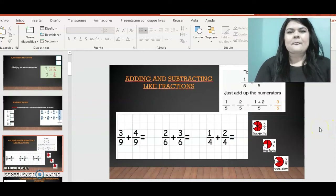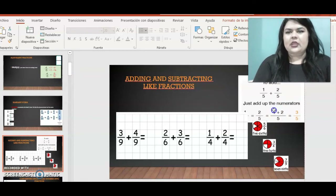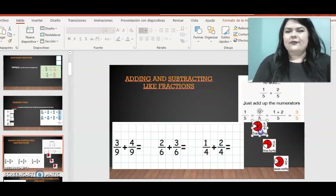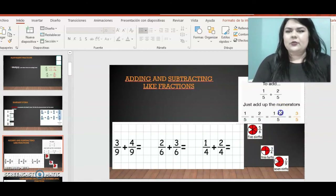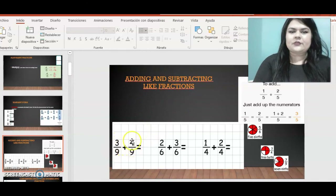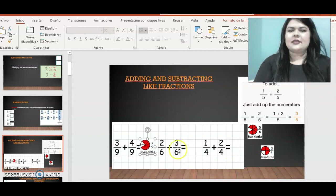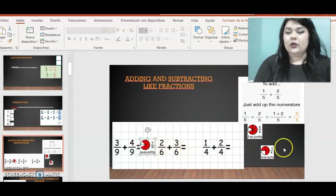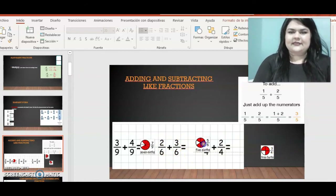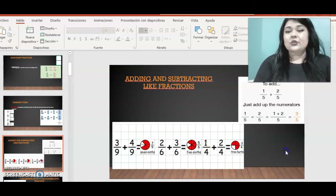Now we have adding and subtracting fractions. For adding or subtracting with the same denominator — called like fractions — the process is easy: three-ninths plus four-ninths equals seven-ninths. Two-sixths plus three-sixths equals five-sixths. And one-quarter plus two-quarters equals three-quarters. We simplify if possible, but in these cases we cannot simplify further.